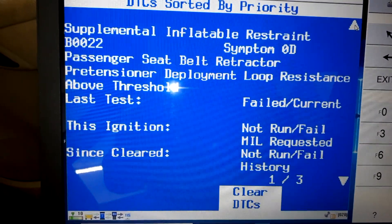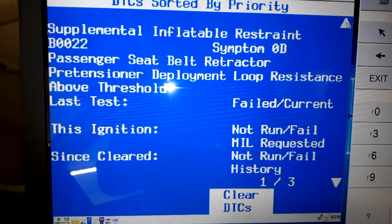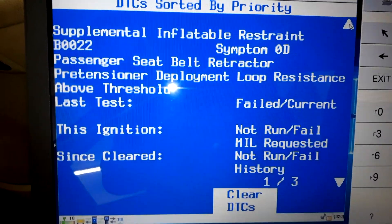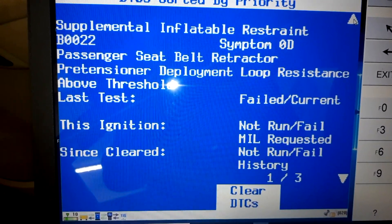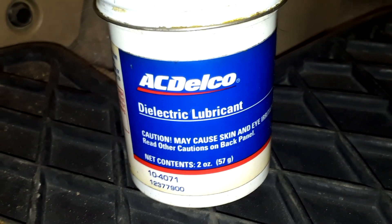We will apply some dielectric grease to the connection and we will see how the DTC turns to pass and runs smoothly. This is the dielectric grease used by AC Delco, and this is the connector of the passenger airbag retention.